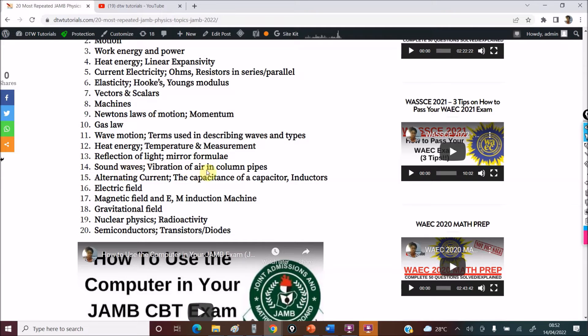Sound Waves — vibration of air column pipes, please know them. Alternating Currents — I've done a video covering inductance, capacitive reactance, and inductive reactance, solving 15 past questions and going through the whole topic. Please make sure you check that video.